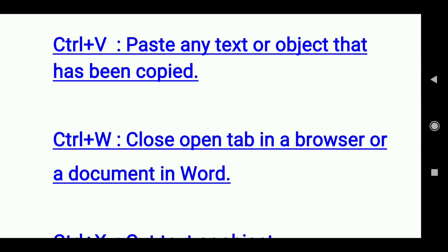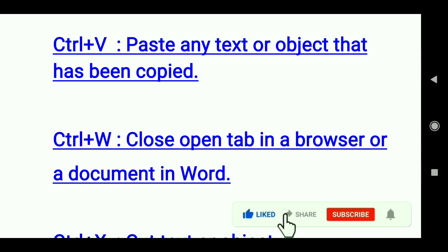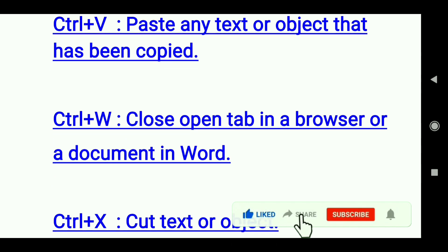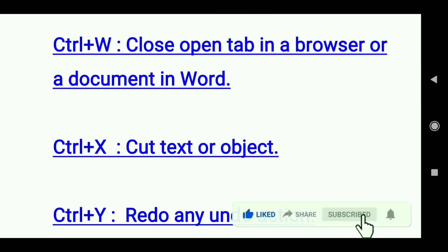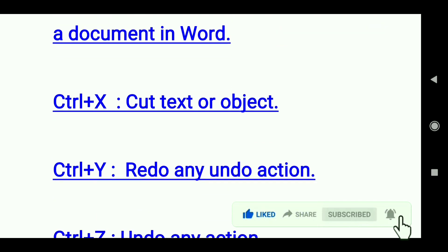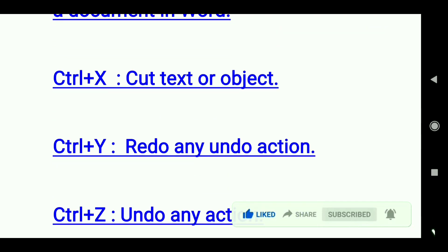Ctrl+W: Close open tab in a browser or a document in Word. Ctrl+X: Cut text or object. Ctrl+Y: Redo any undo action.